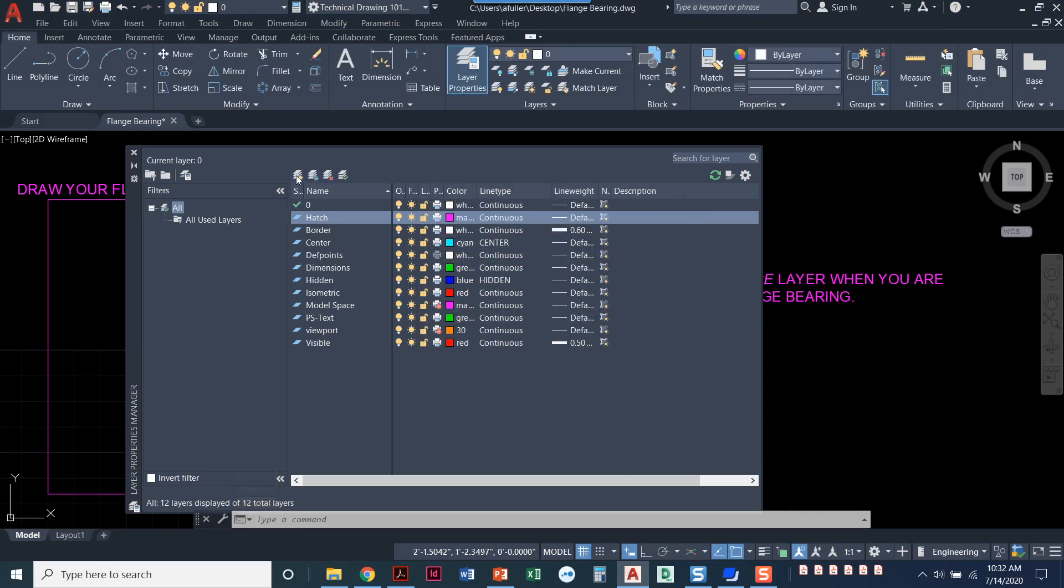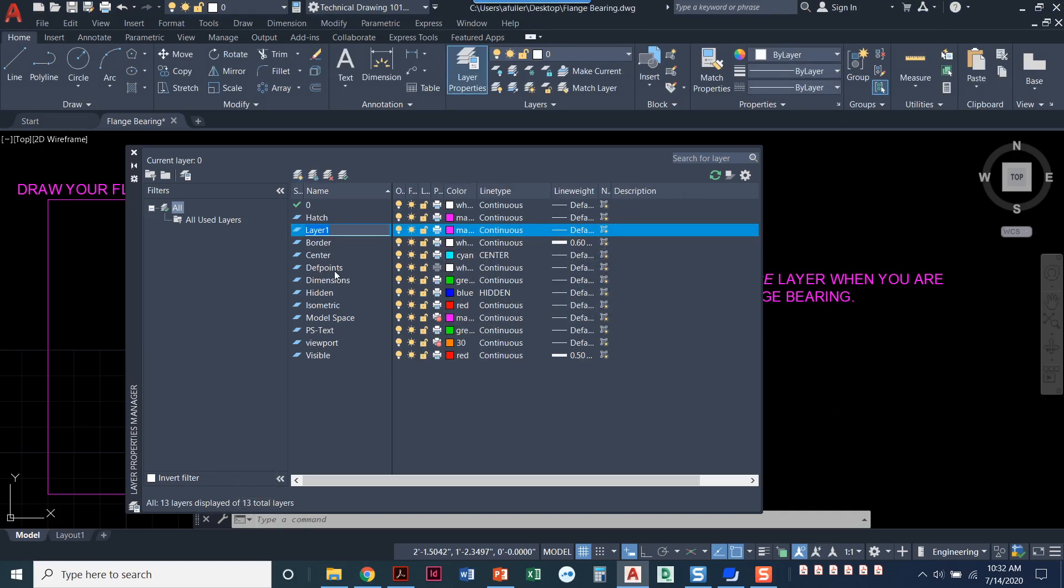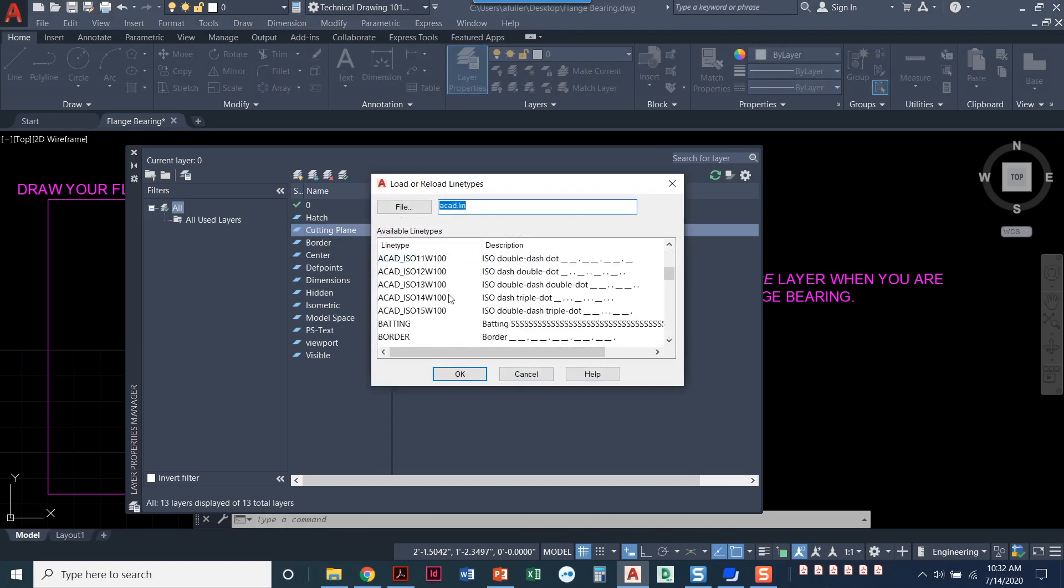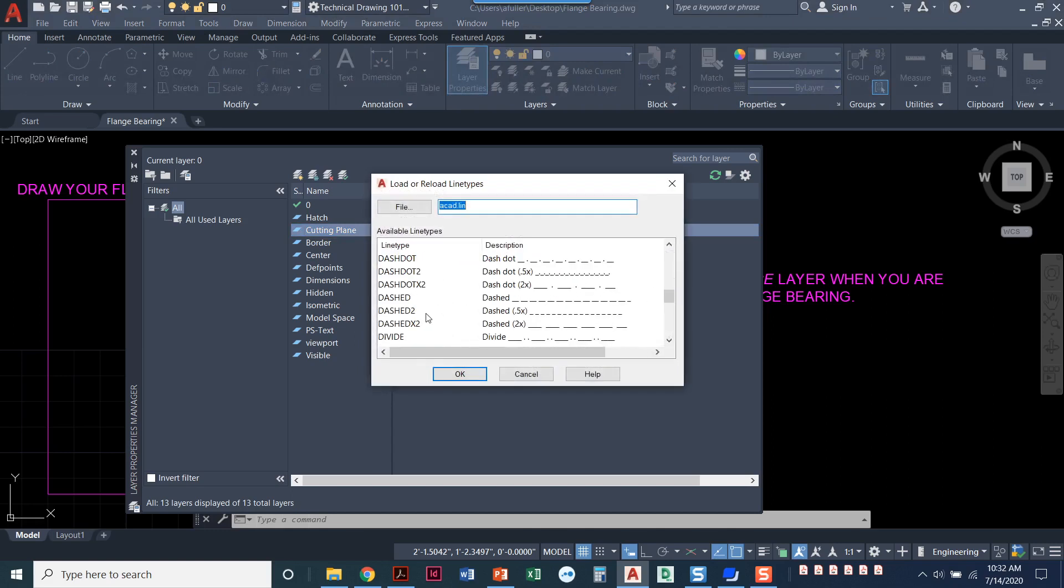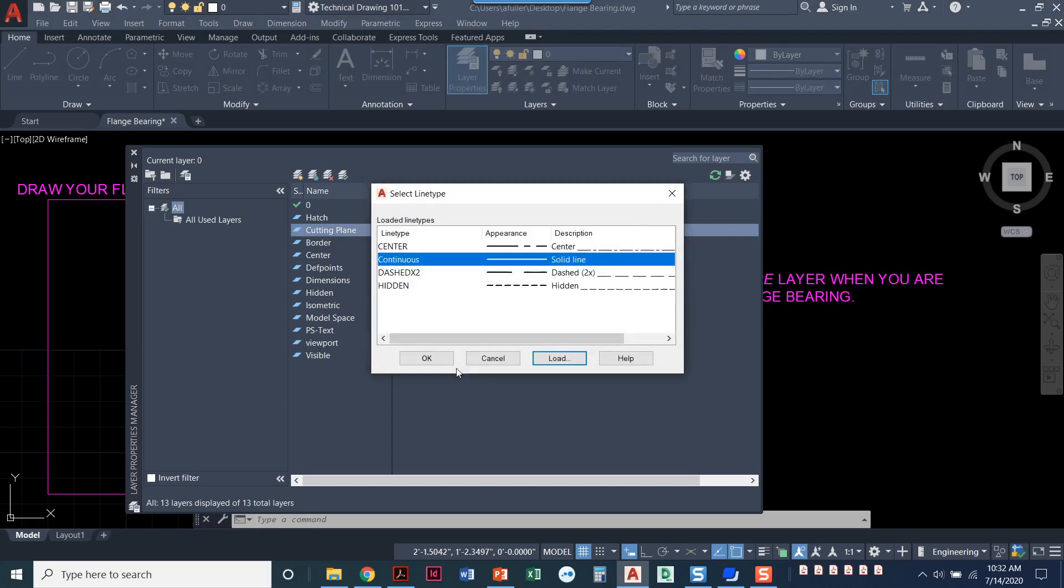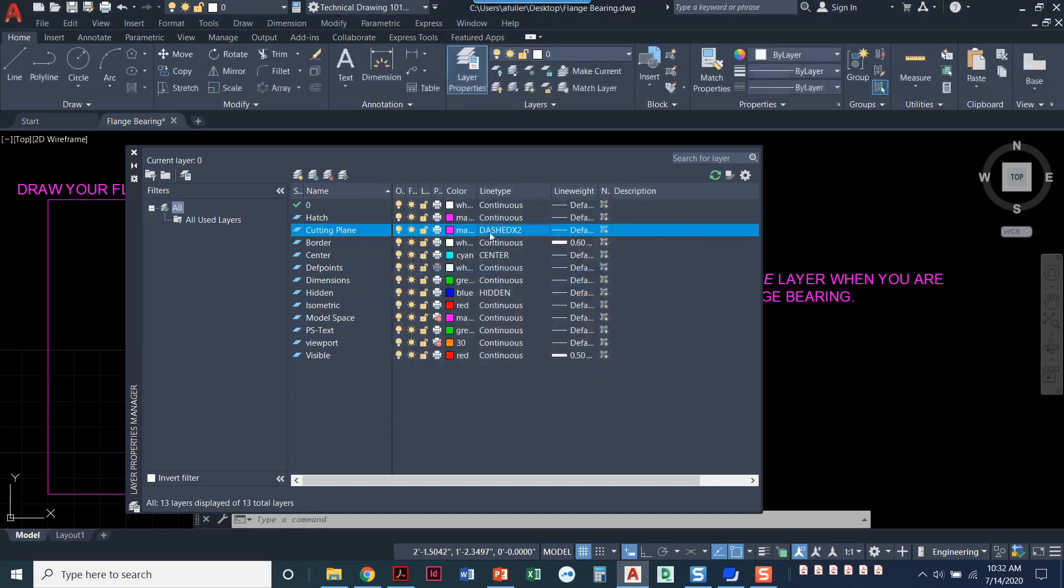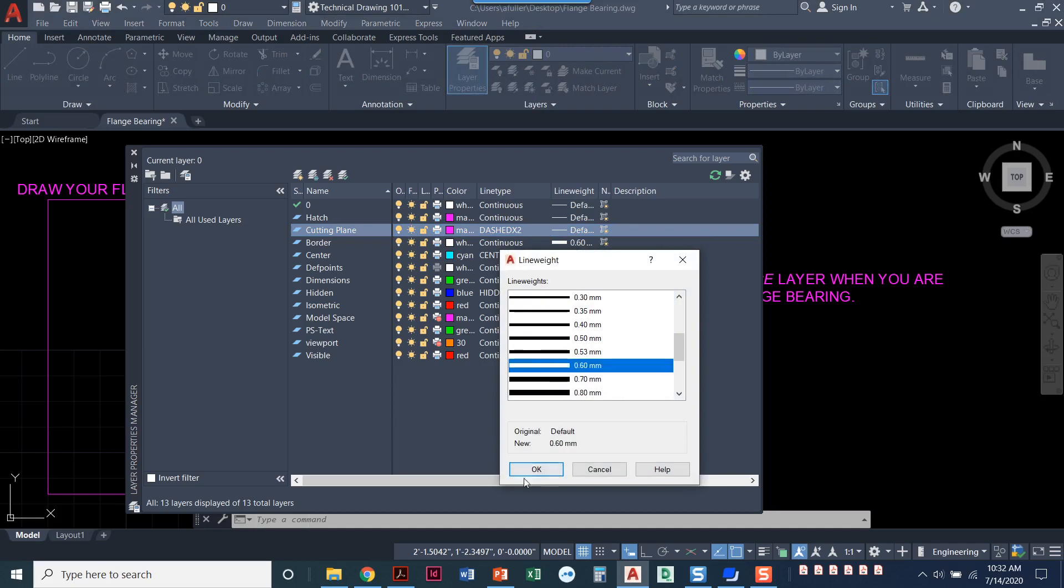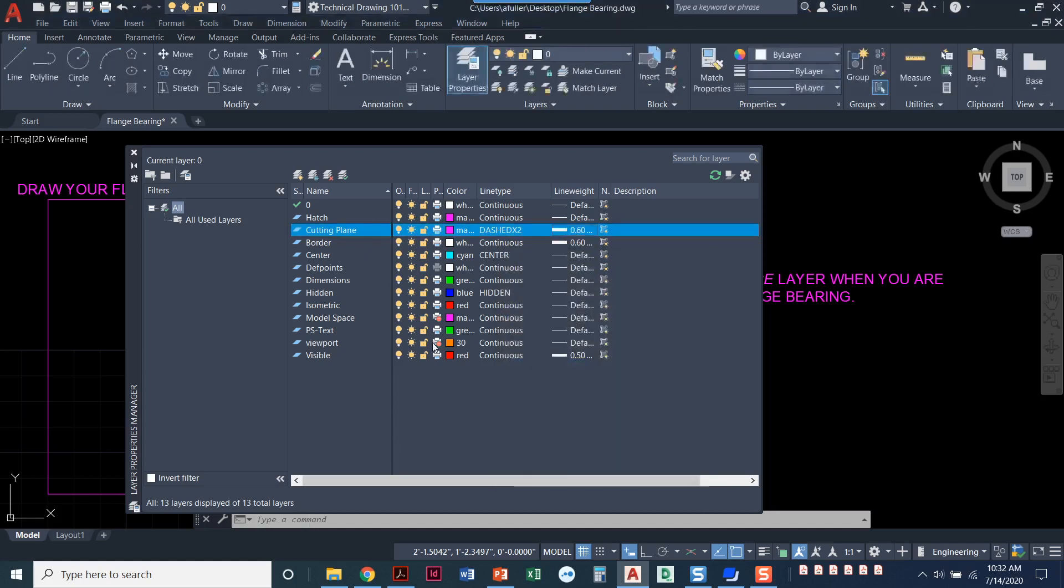I'm going to click on new again and this time we're going to name this one cutting plane. Again any color will do. The line type we need to load in a line type the same one that we did before and we're going to choose dashed x2. Now that we've loaded it into the drawing we need to select it. Say OK. That sets that one current here and our line weight we're going to go ahead and make that line weight 0.6. So our dashed lines that cutting plane line is going to be a lot thicker just like our visible lines are a lot thicker as well.